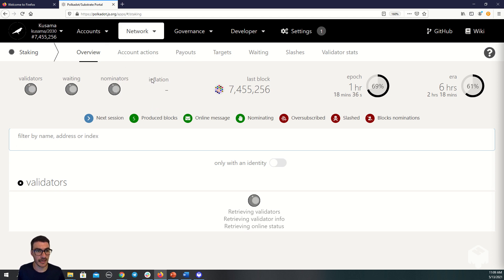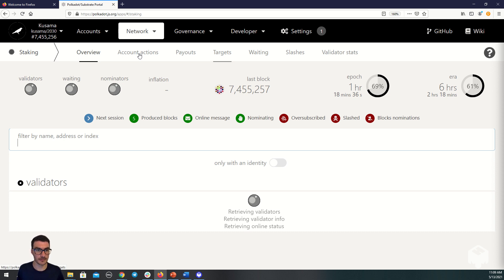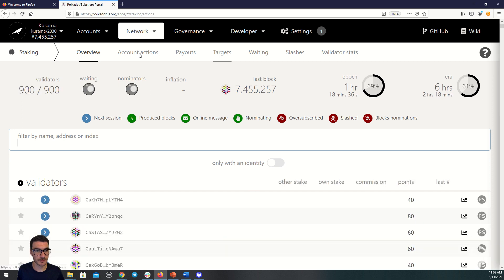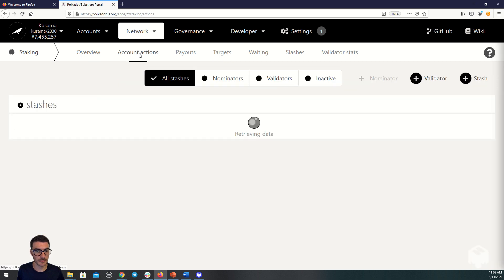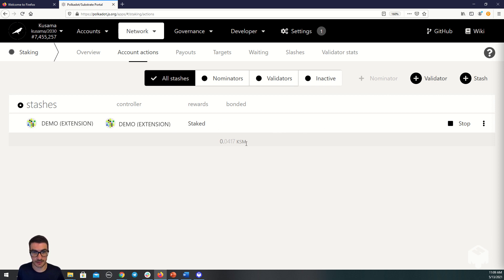You'll see that account actions have popped up in this little mini ribbon. We'll click on that once the page loads. You should see your account load right here. Here's my account and I have some KSM that are bonded.